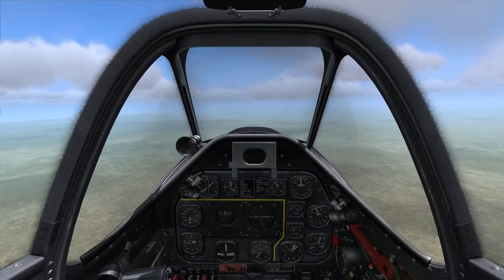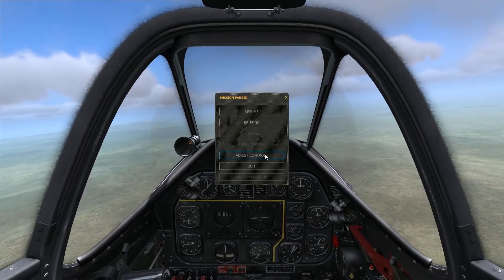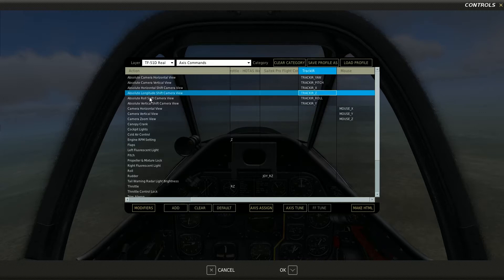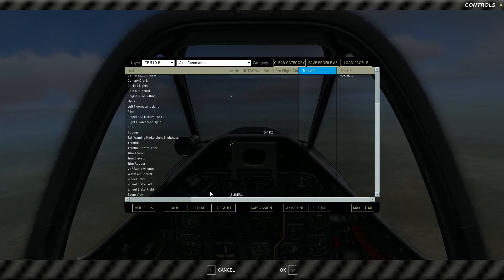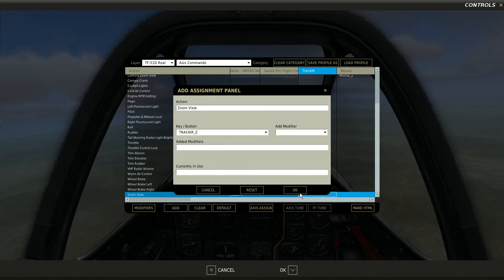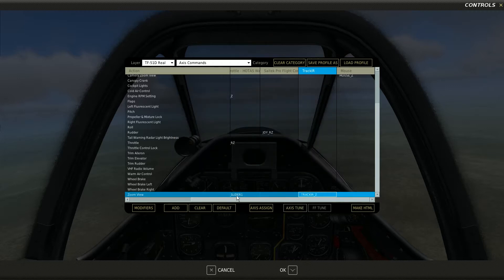Let me show you exactly how I did that. If I go to Adjust Controls and then go to Axis Commands — if I remember correctly, by default the 'absolute longitude shift camera view,' which is a fancy way of saying moving my head forward and aft, by default I believe that is not set to anything. And the zoom view down here is set to TrackIR Z-axis, which is you moving your head back and forth. So I believe that's the default.